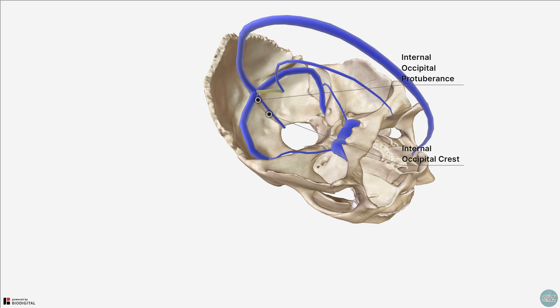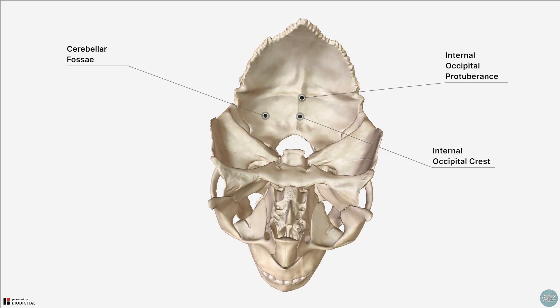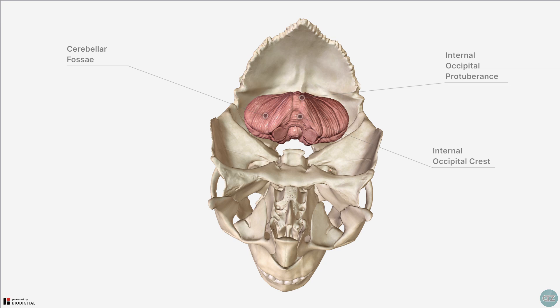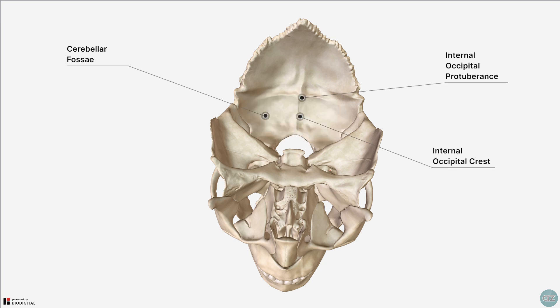We'll learn about the venous drainage of the brain in a later tutorial, where we'll revisit this in more detail. On either side of the internal occipital crest are concave impressions called the cerebellar fossae. These accommodate the cerebellum. Extending laterally from the internal occipital protuberance are grooves formed by the transverse sinuses.